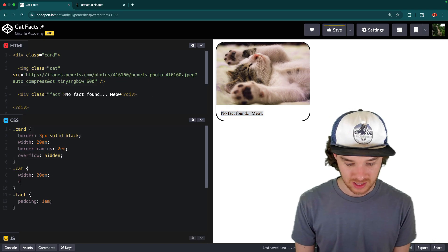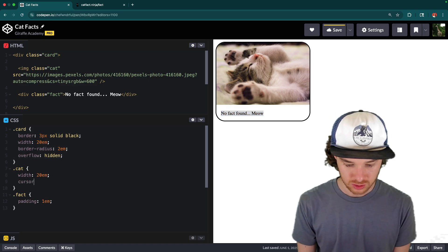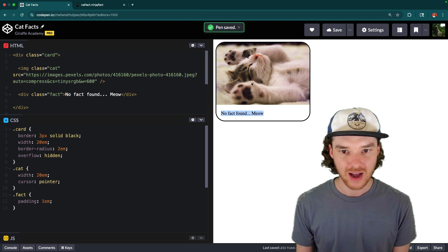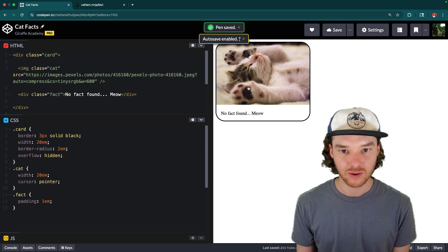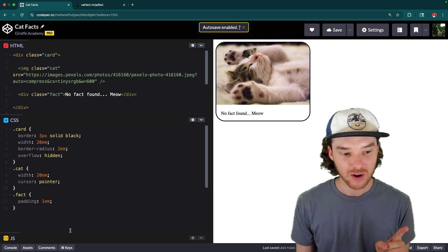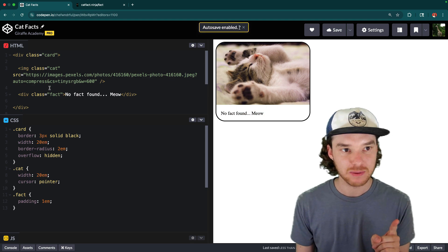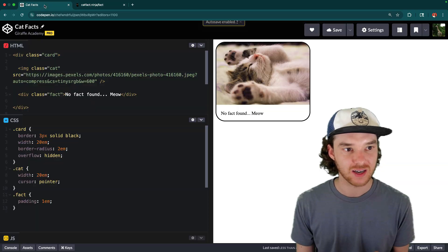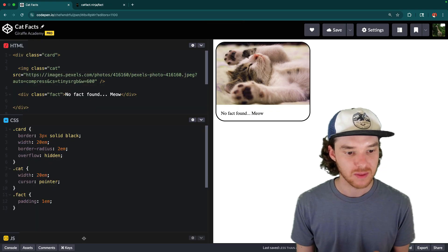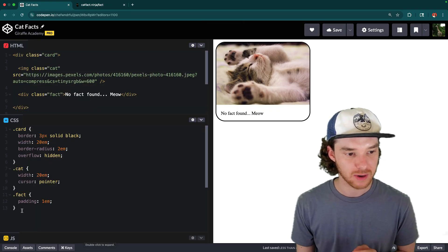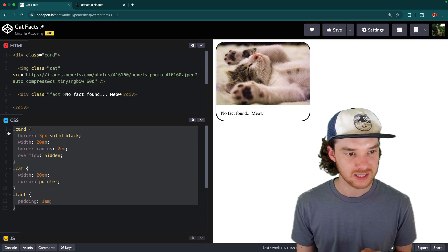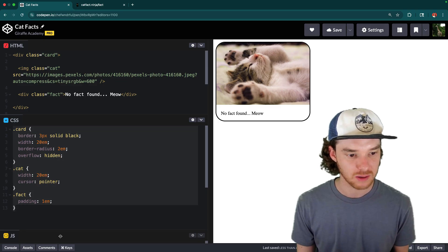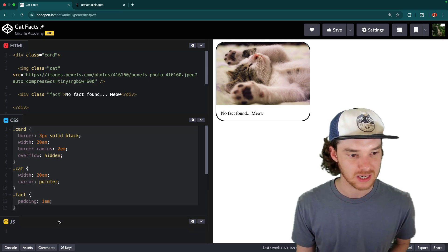and actually, maybe down here we can give this a cursor pointer. Whenever we click on the fact, or whenever we click on the cat, I want the fact to be populated from this catfact.ninja website. And we can do all of that in JavaScript. But I just wanted to show you guys exactly what's set up here, because we're going to be grabbing some of these elements.